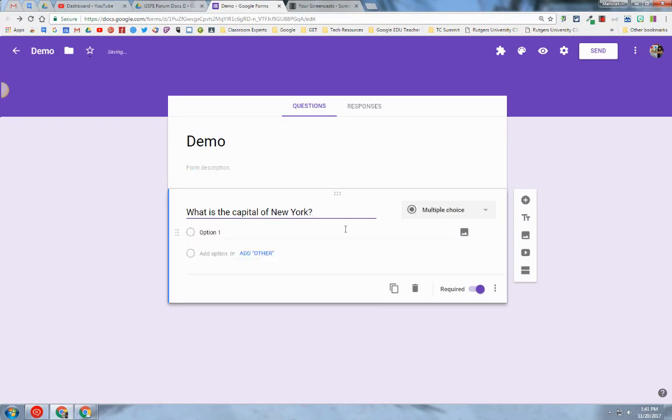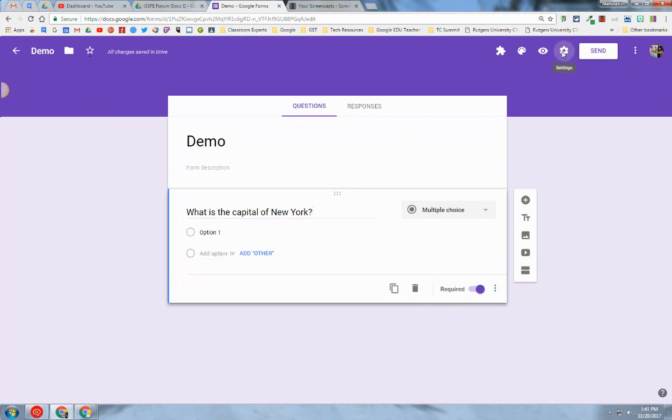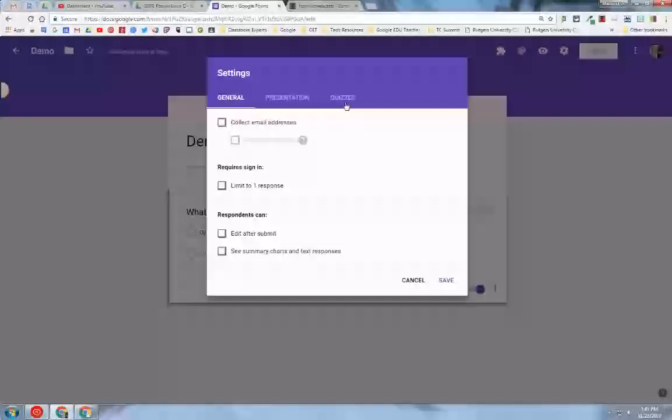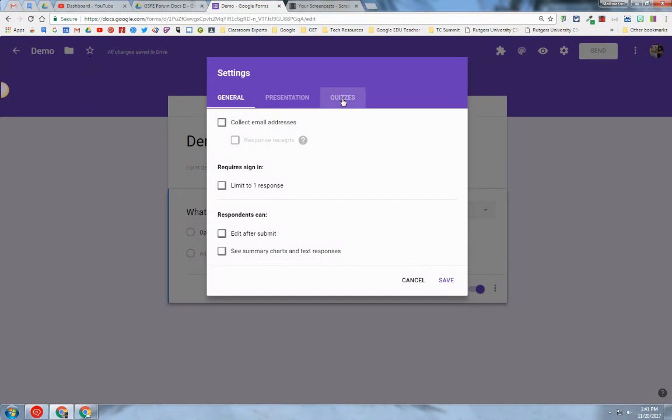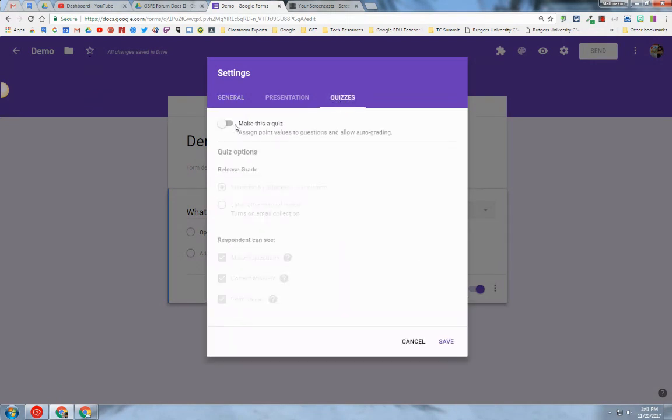To show you that the five-point value is initialized for each question, I have to make this form a quiz. So I'm going to click on the settings icon, go to Quizzes, enable Make This a Quiz, and click Save.